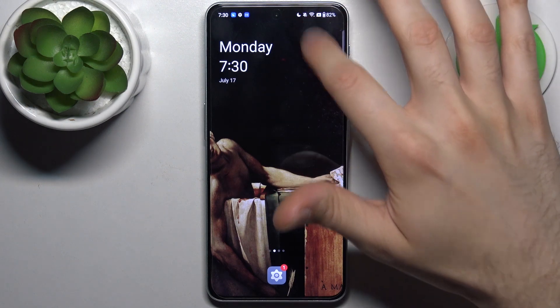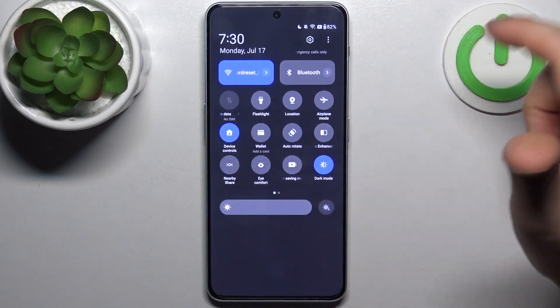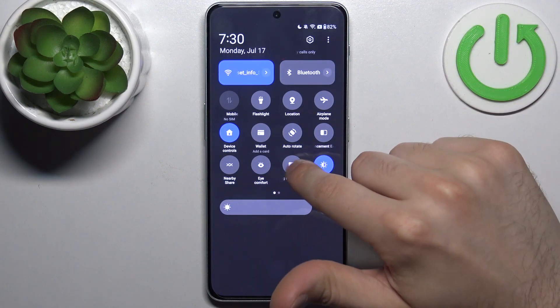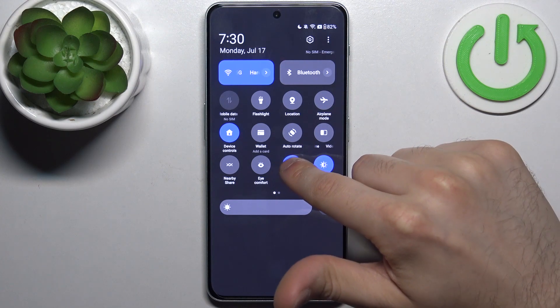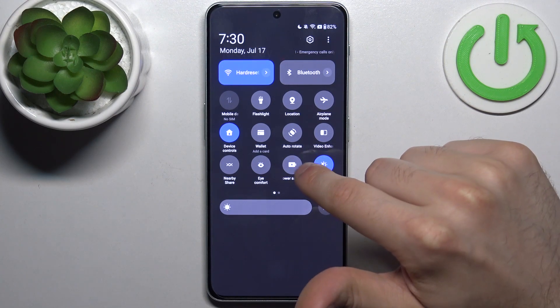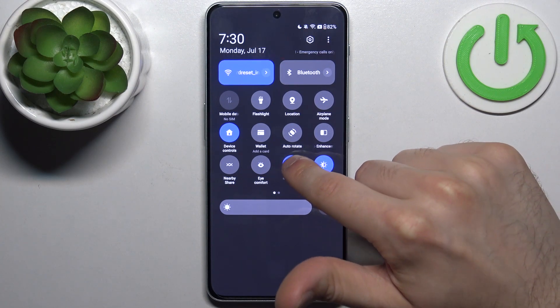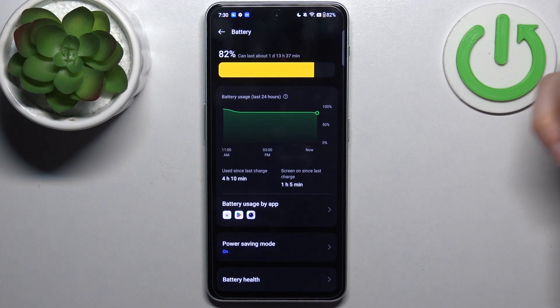Firstly, you should open the upper bar and here you can find the power saving mode button. Once you open it, you can switch this mode by holding your finger on it to access its settings.